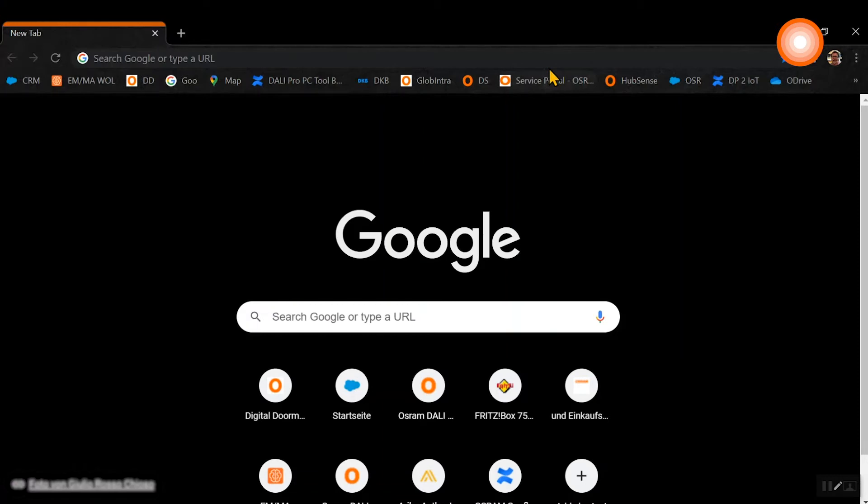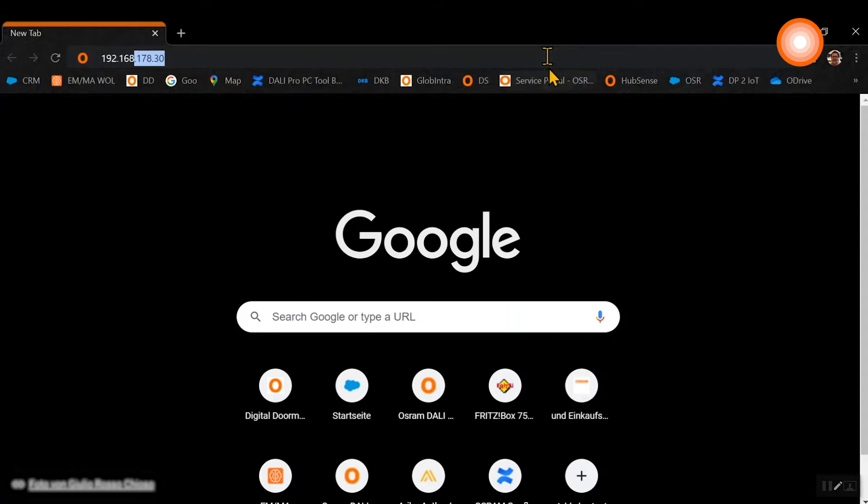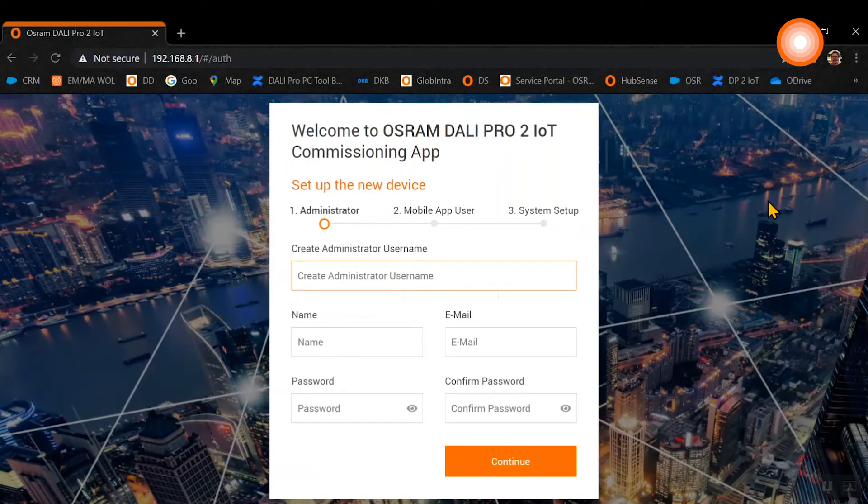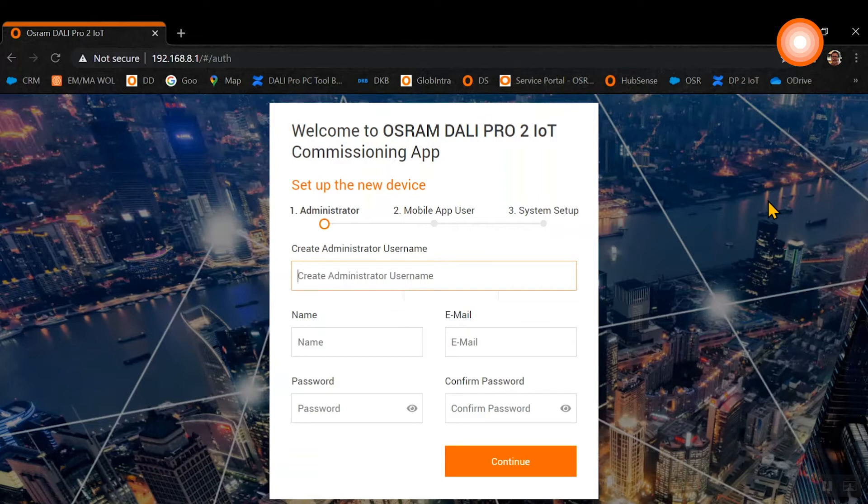Open the browser page on your computer and enter the remembered IP address, which is always the same for a control unit out of the box: 192.168.8.1. With this, the landing page of the graphical user interface is starting.